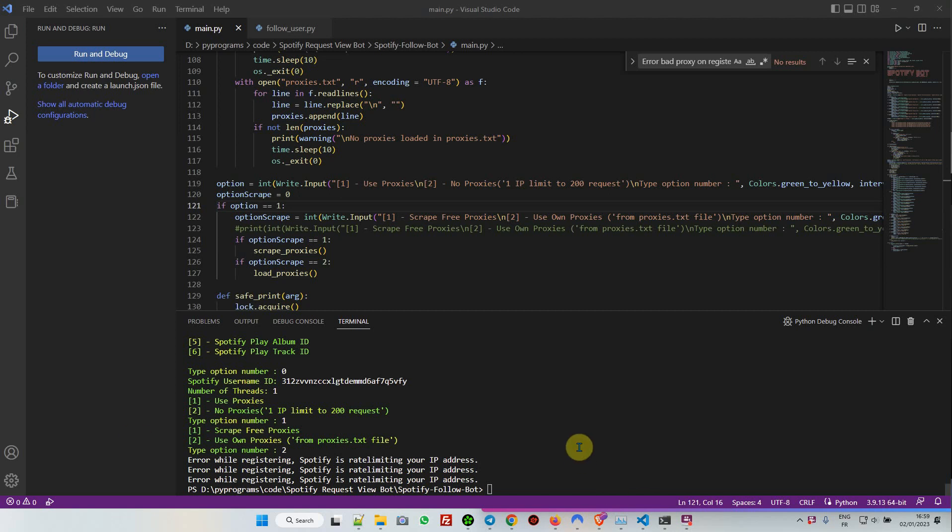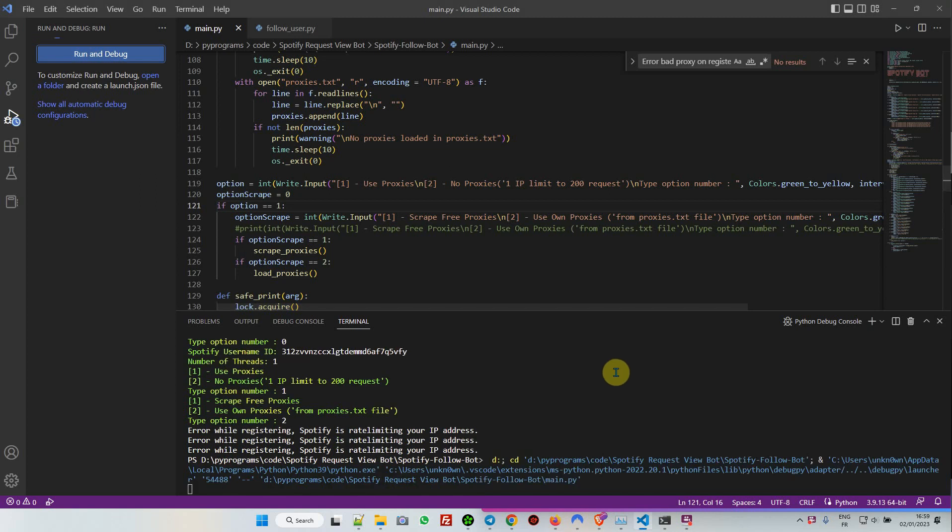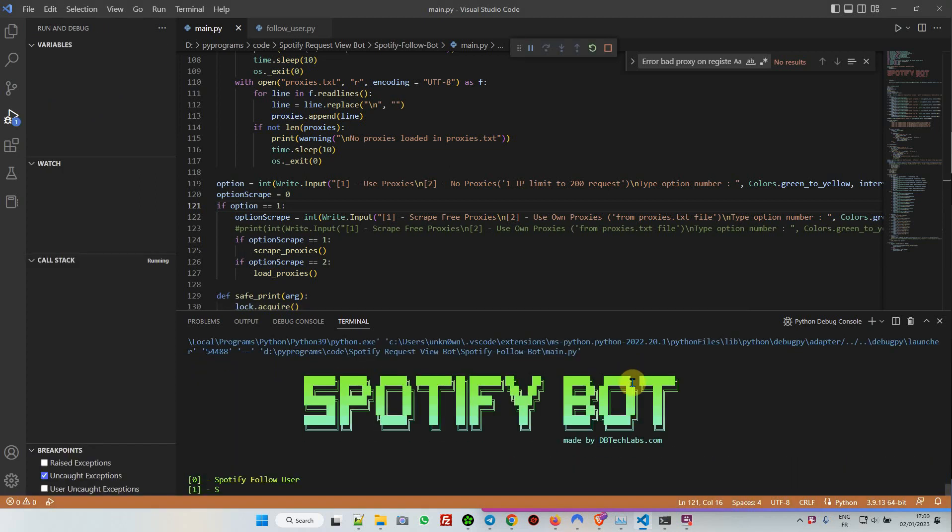Okay guys, welcome to this first tutorial. Thank you for watching and thank you for purchasing if you already did. This is a Spotify HTTP web request bot you can't find anywhere. This is made on purpose.